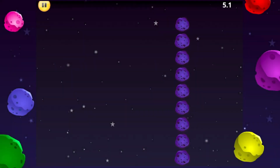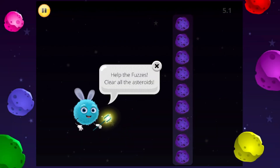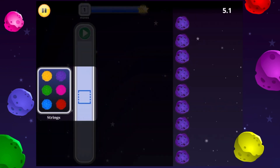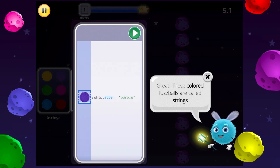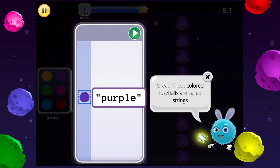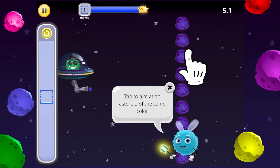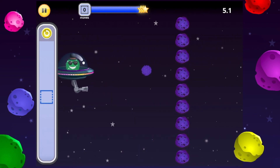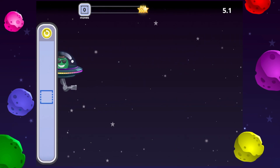You can help the Fuzzes too. Start by looking at the values, or colors, of the asteroids. I see purple. Then choose a matching colored fuzzball — one with the same string value, purple. Tap the fuzzball to load the blaster, and then tap to aim at an asteroid of the same color. If the fuzzball's string meets with an asteroid of equal value, they will both clear, and the Fuzzes can pass through.